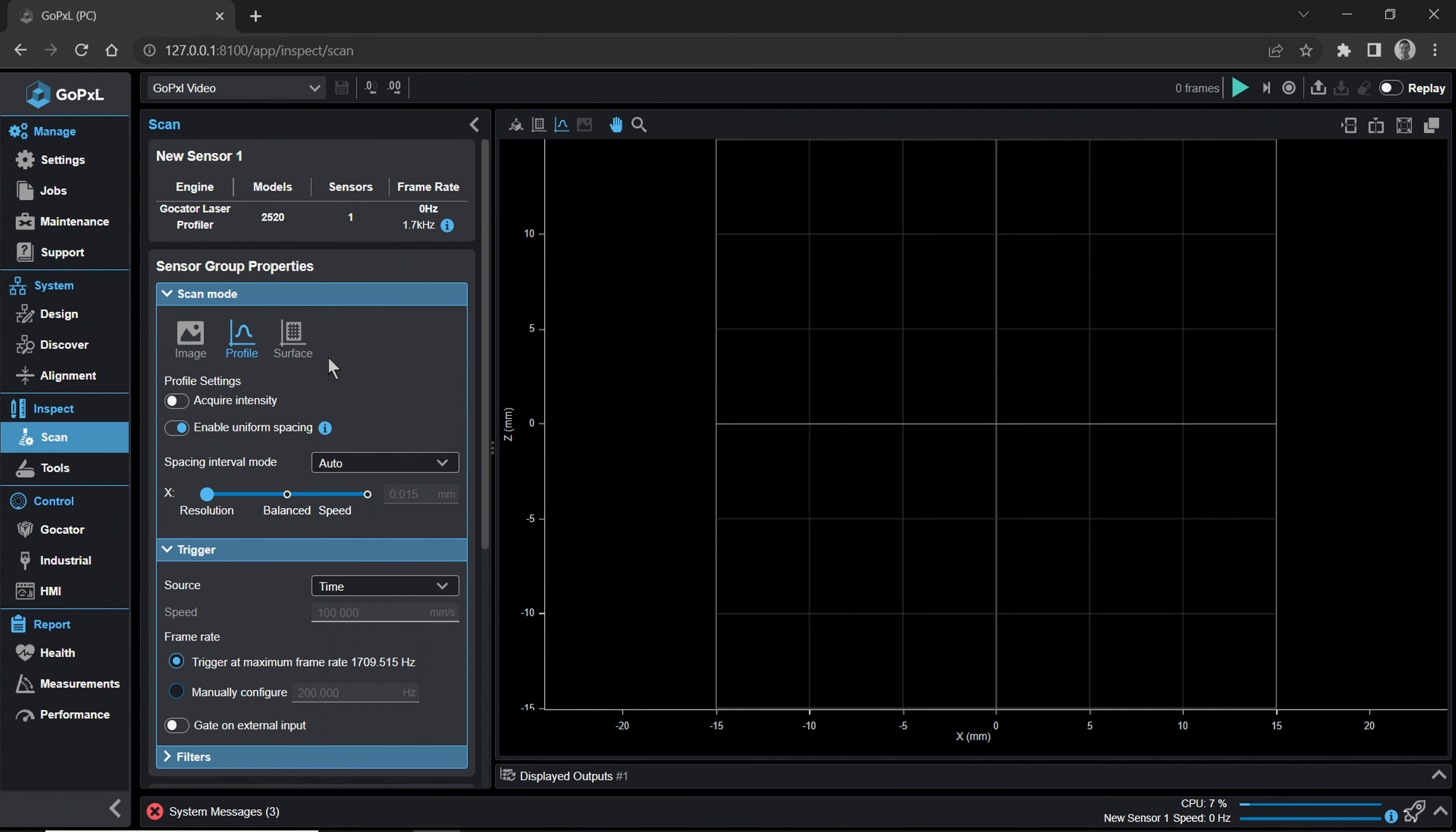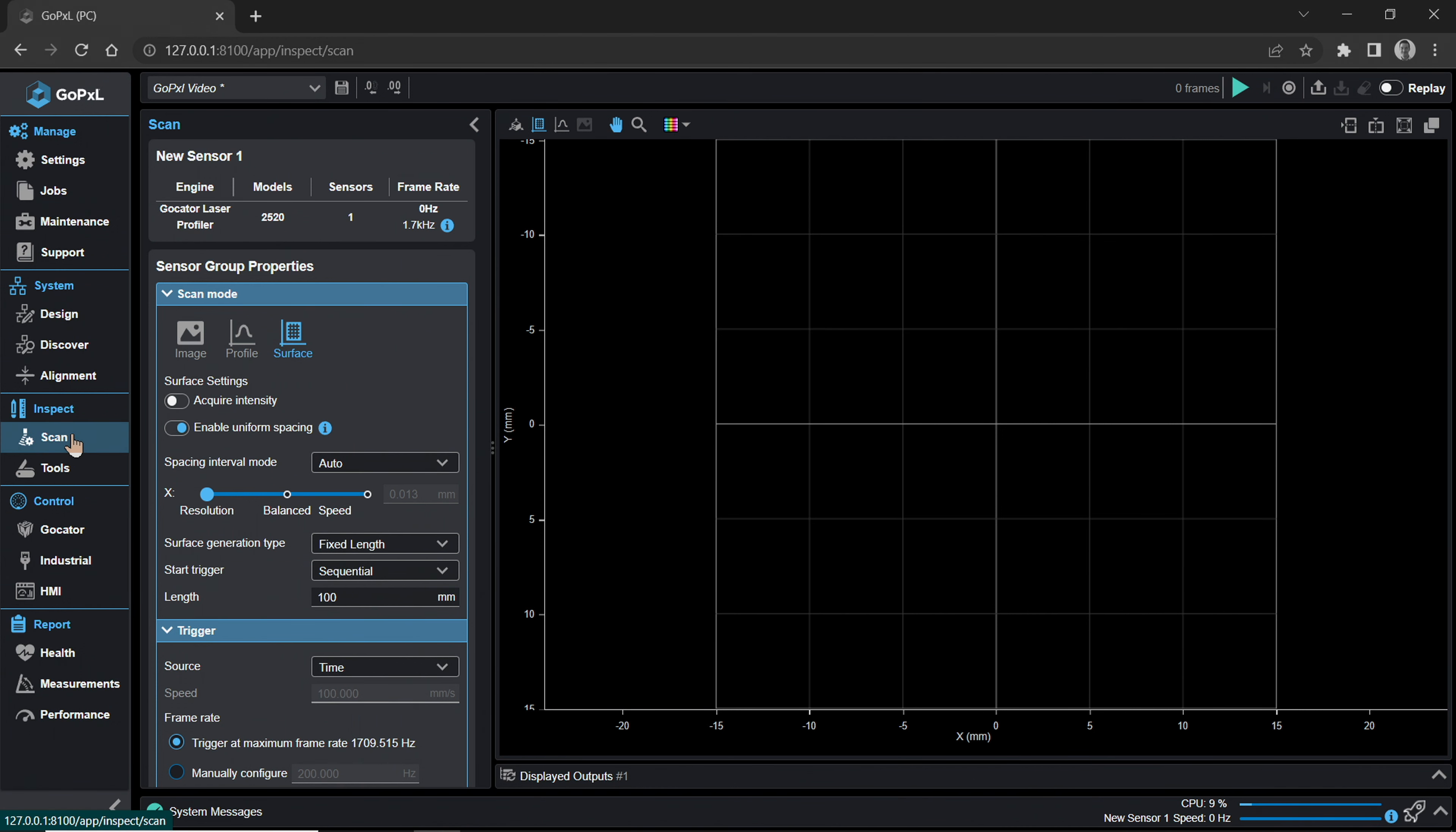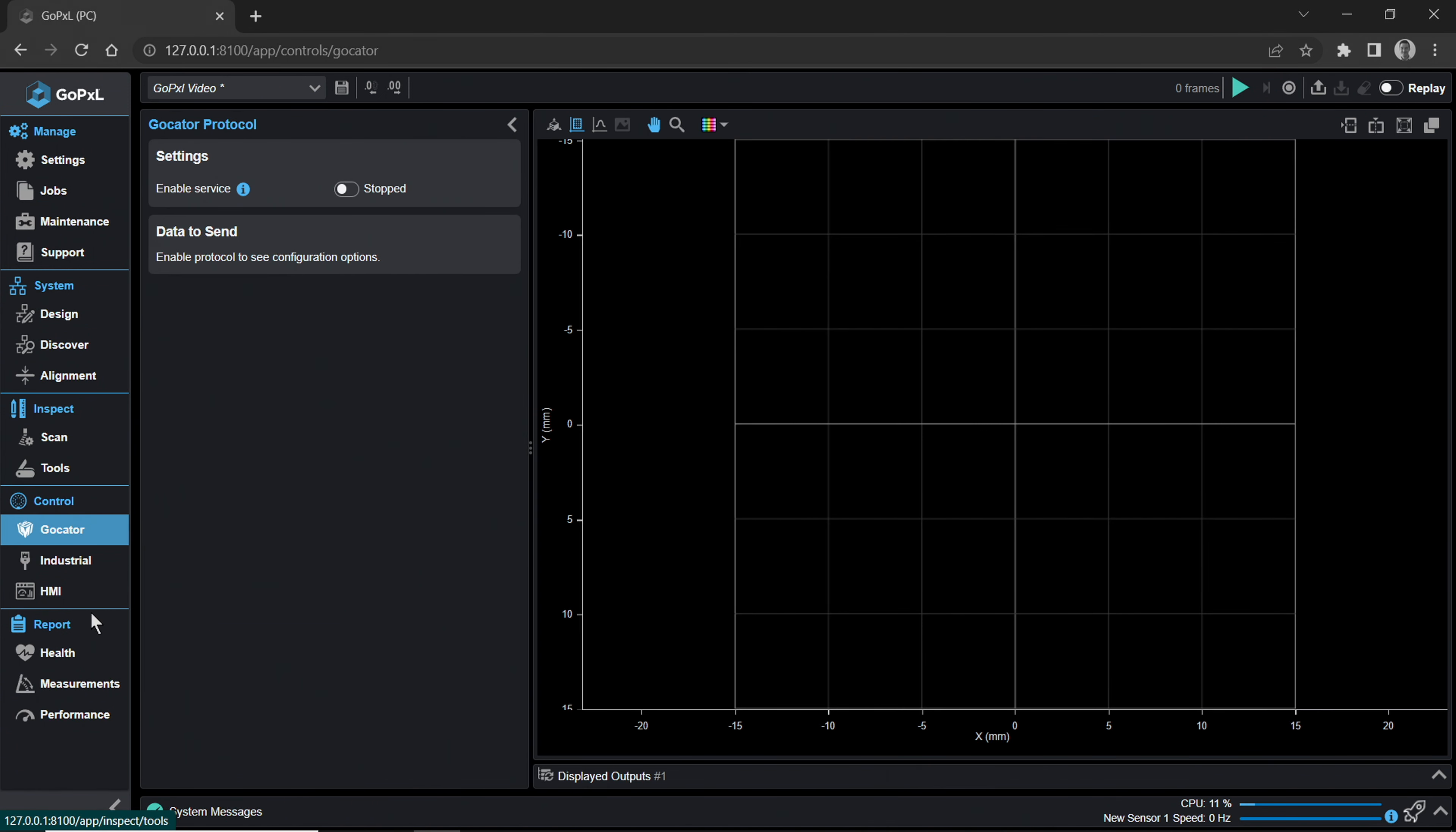The Scan page controls your global scan settings, meaning if you have multiple sensors, this controls all sensors together as a single sensor group system. Sensor group properties, by their nature, would have to apply to all sensors in a group. For example, you cannot have one sensor in profile scan mode and another in surface scan mode. We dive deeper into the Scan page in the next first-time user video, aligning your sensor and acquiring a surface scan using GoPxL. The Inspect category also contains the Tools page. We will walk through a sample exercise of combining three measurement tools in another video, Introduction to Three Measurement Tools.